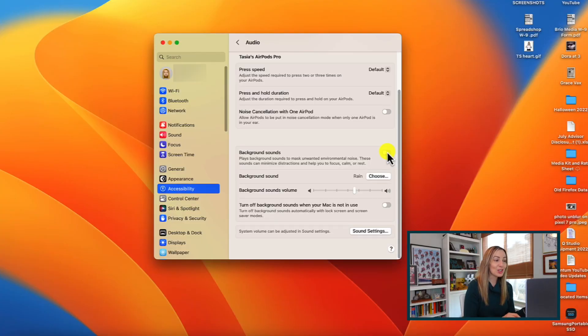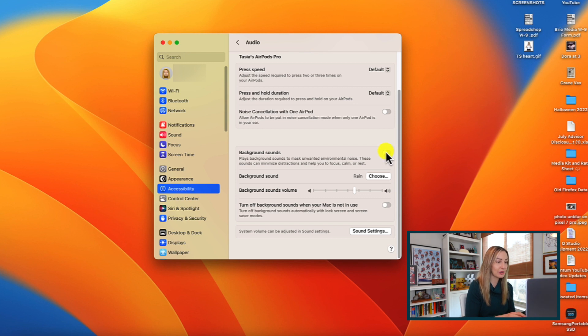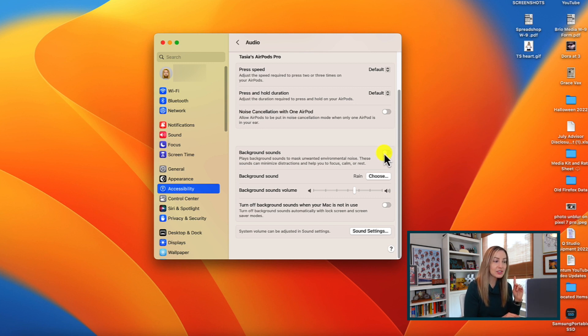So what this is doing is masking background noise and outside distractions by playing sounds to keep you focused. So think like rain, or a stream, or the sound of the ocean perhaps. So we toggle on background sounds and now, if I've got my volume on properly, you should hear the sound of a calm running stream.